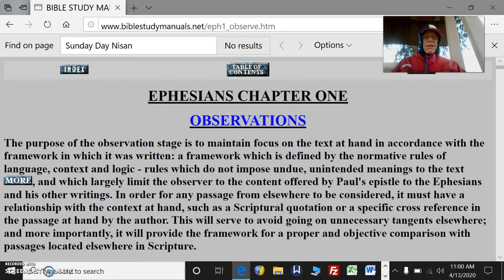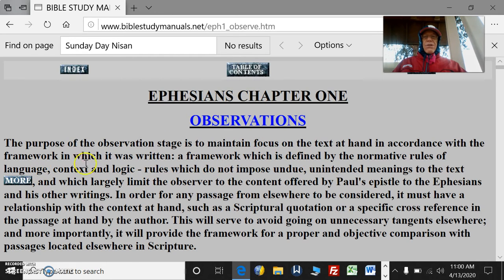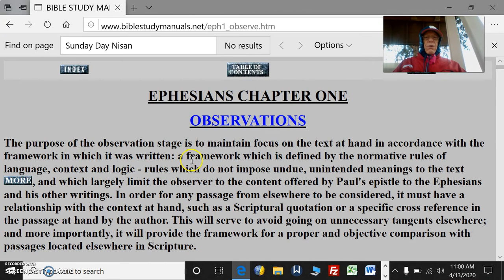I have some amazing texts that talk about eternal security and the assurance of your salvation throughout. Now, this is an observation stage. The purpose of the observation stage is to maintain focus on the text in hand in accordance with the framework in which it was written — a framework which is defined by the normative rules of language, context, and logic. Rules that we learn in grammar school.